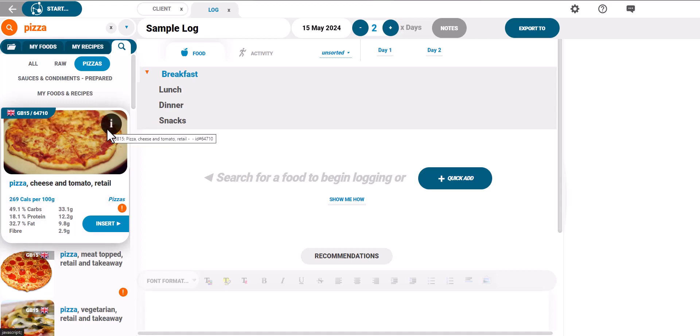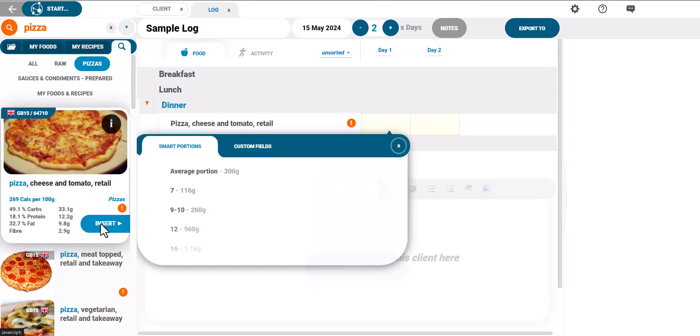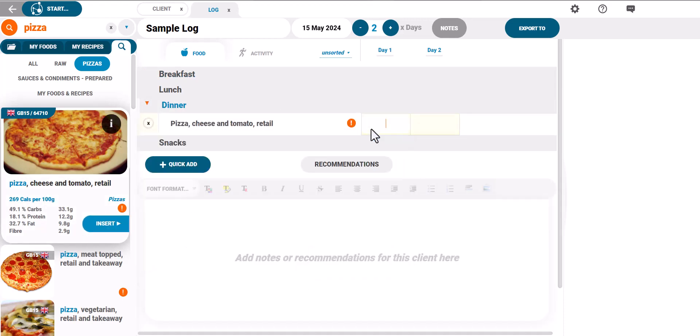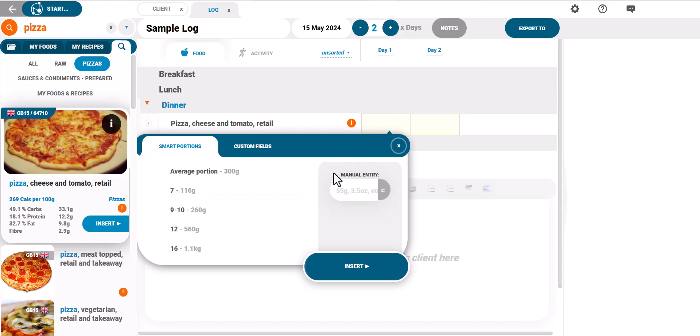Click insert to log the food or drag and drop it across. Once the food has been added to the log and the appropriate meal, click on any day column and use the smart portions to log the quantity.